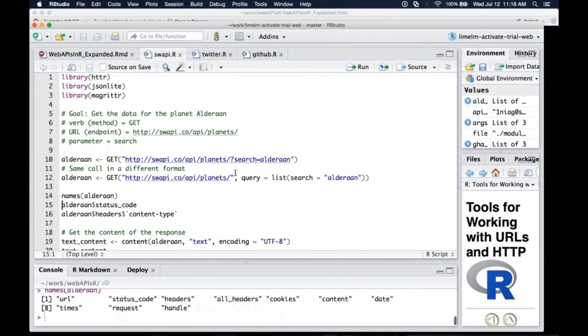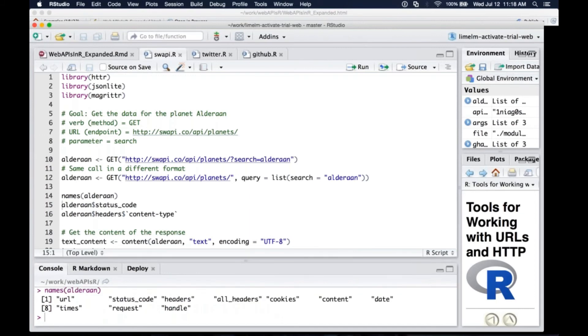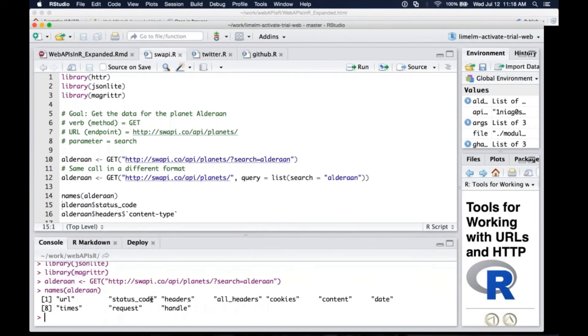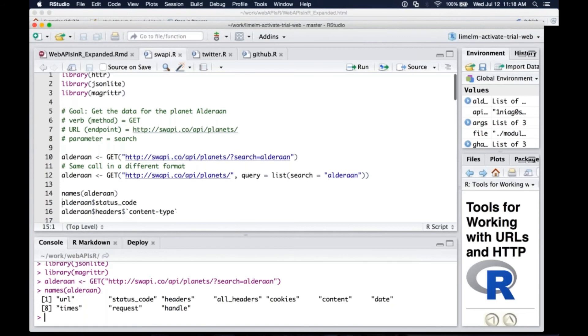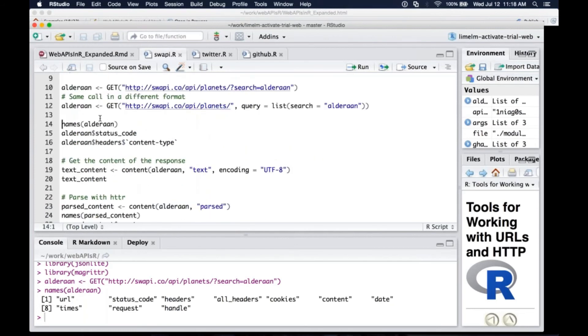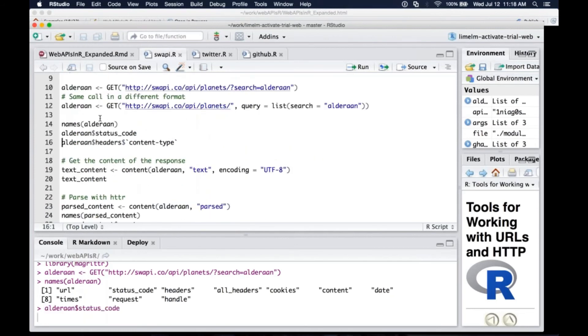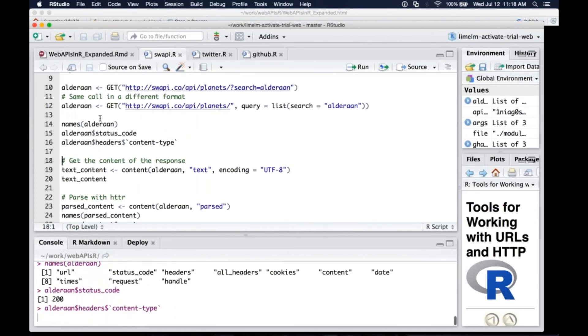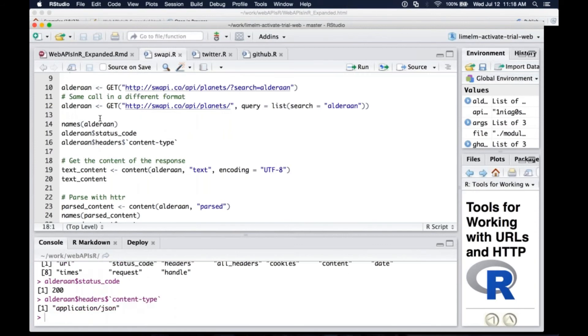So now that I have that data, I'm going to take a look at the data frame names. And I've got URL, status code, headers, cookies, the content itself, and the request and things like that. So I'm getting back a lot of information from this API, which is great. I'm going to take a look specifically at the status code. This is a 200. Excellent. That means it succeeded. And then I'm going to take a look at the headers, specifically the content type and its JSON, which is what we expect.